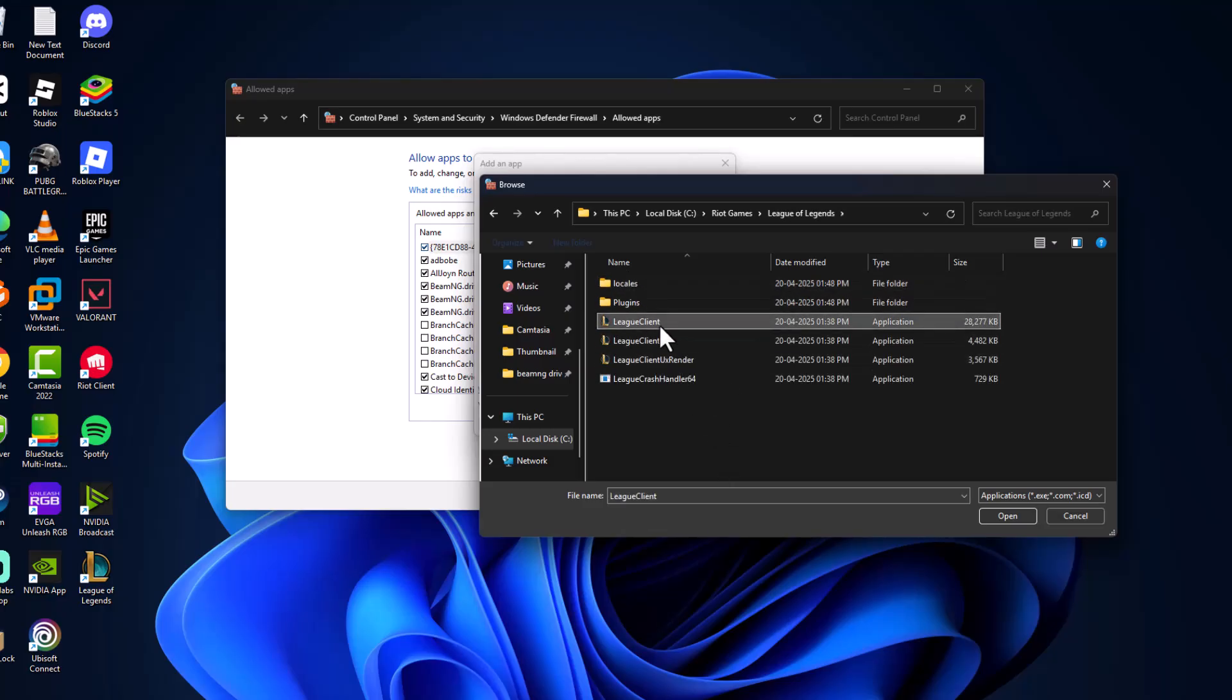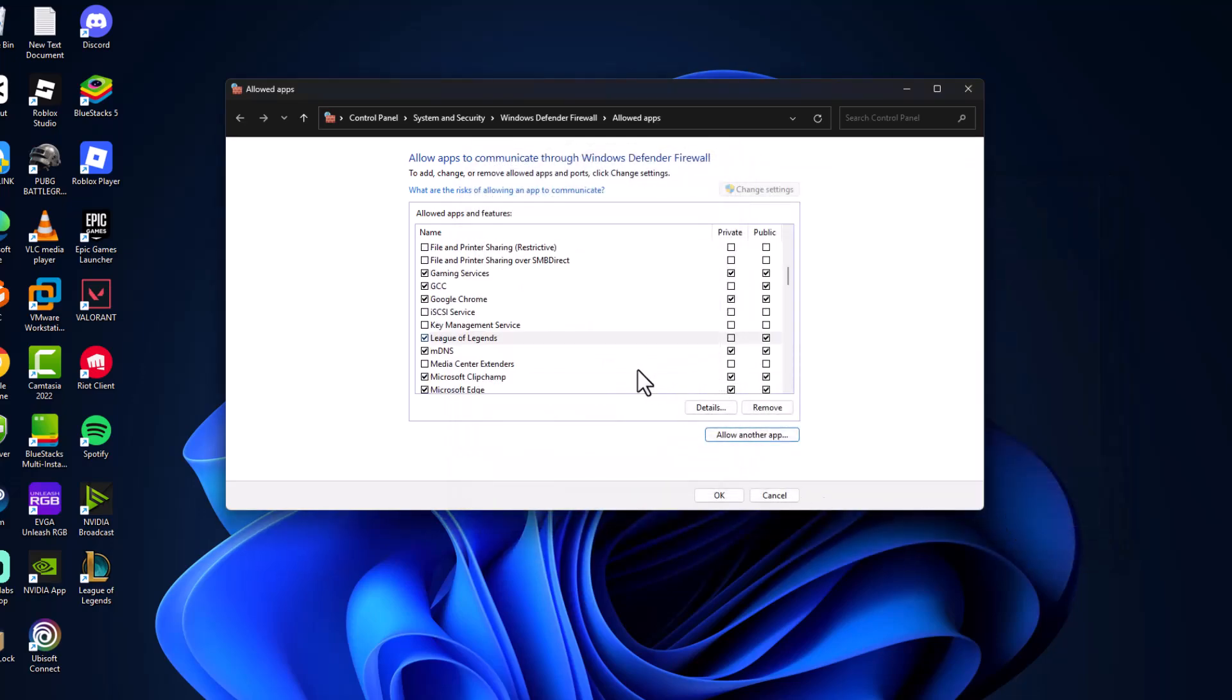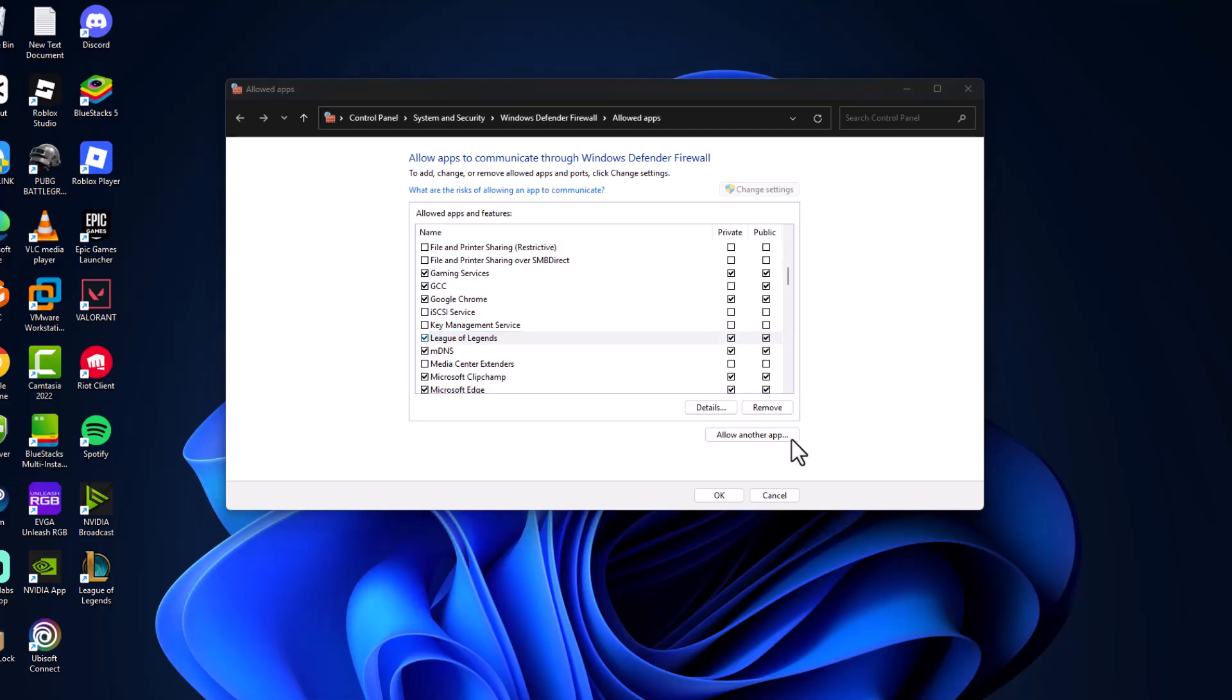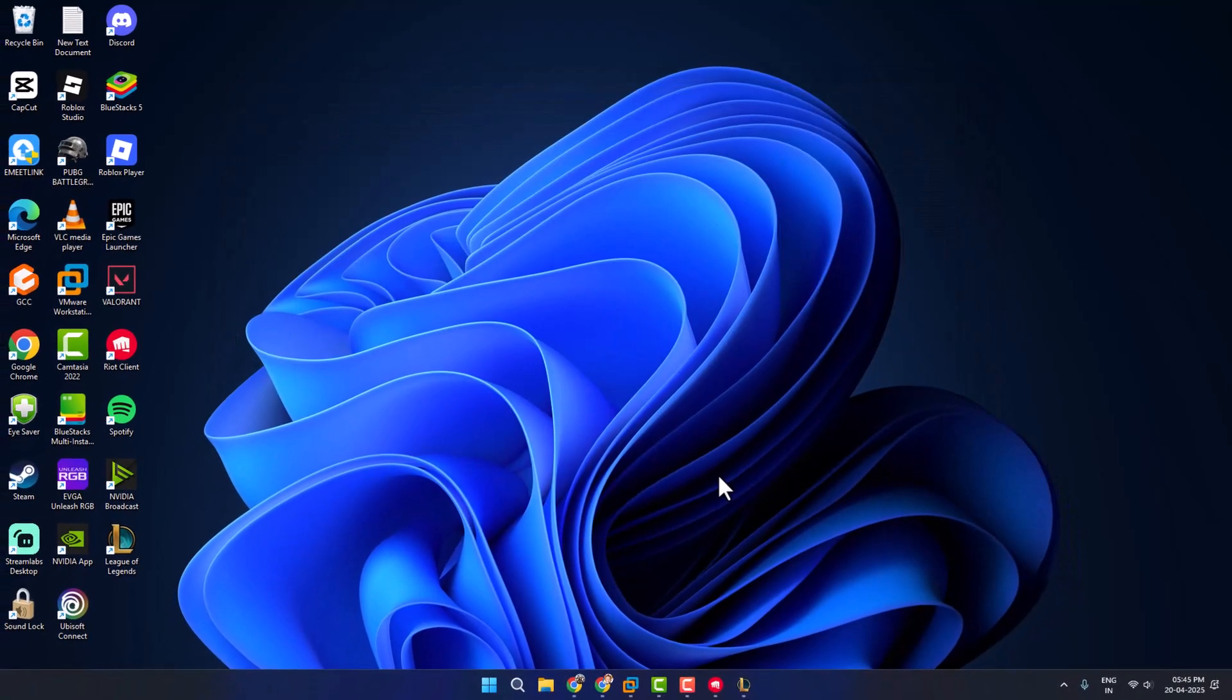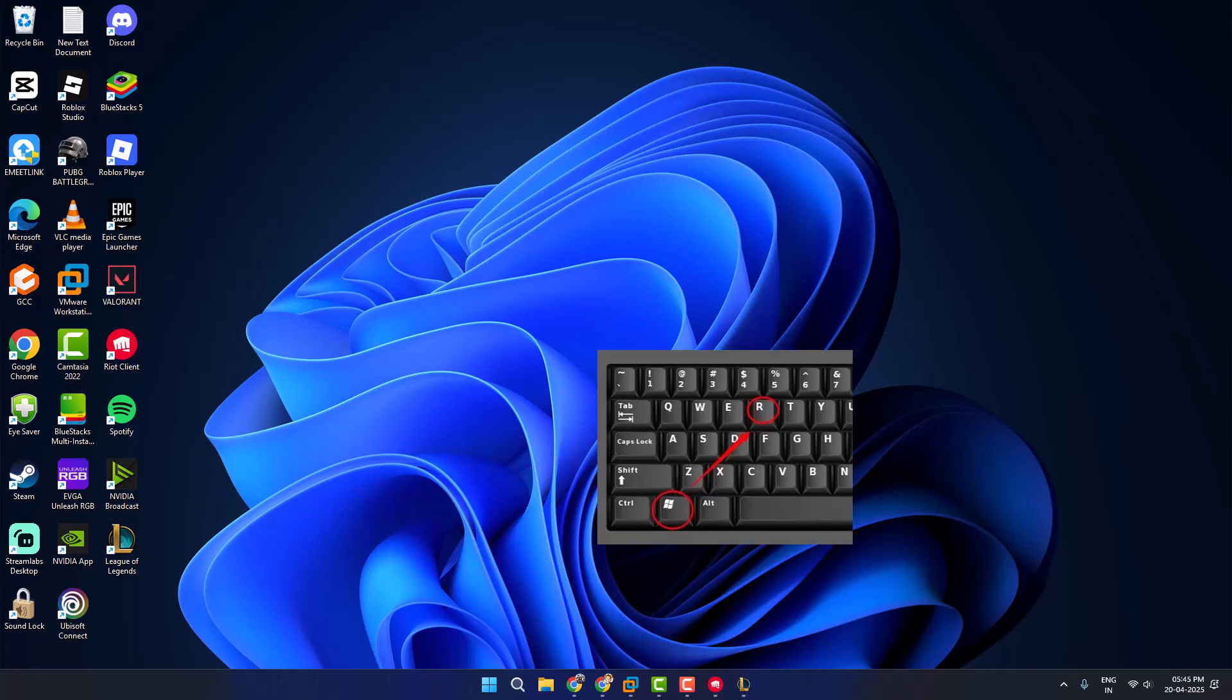League Client, and select the open option, then select add. Make sure both boxes are checked, private and public, and now just click OK and check if the problem is solved or not.